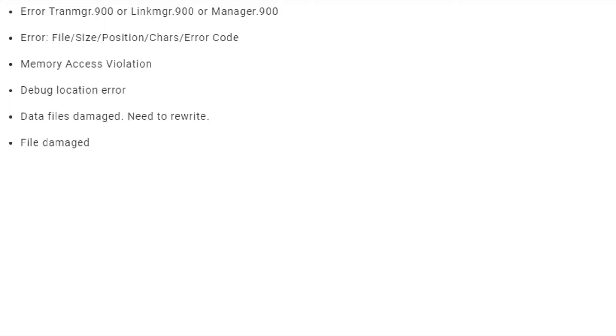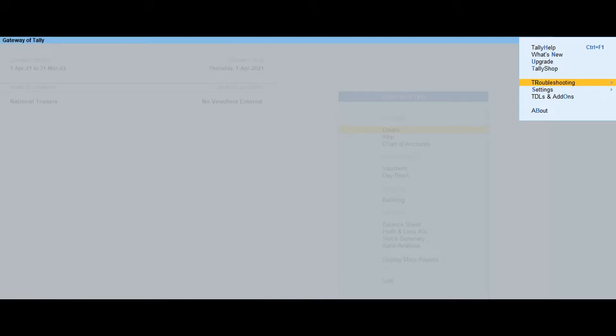Debug Location Error, Data Files Damaged, Need to Rewrite, File Damaged. To repair your company data,